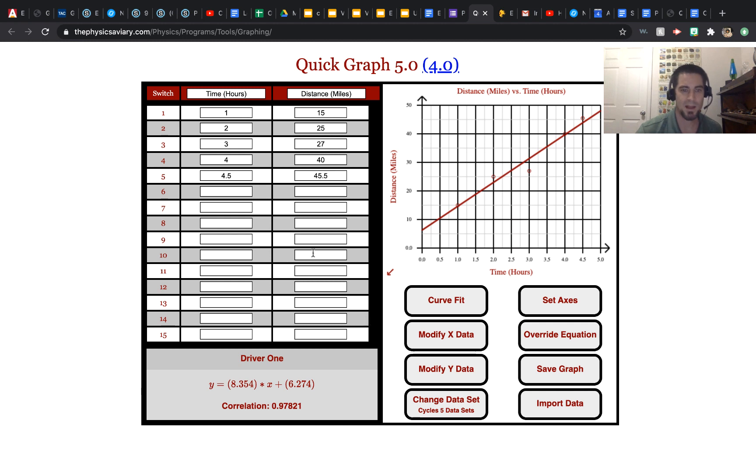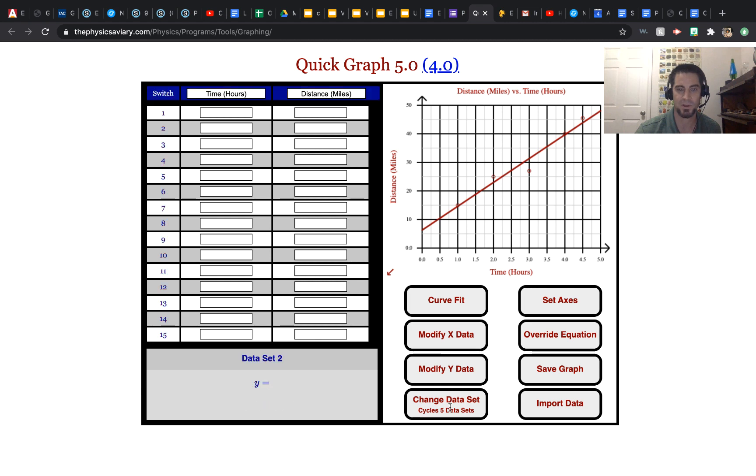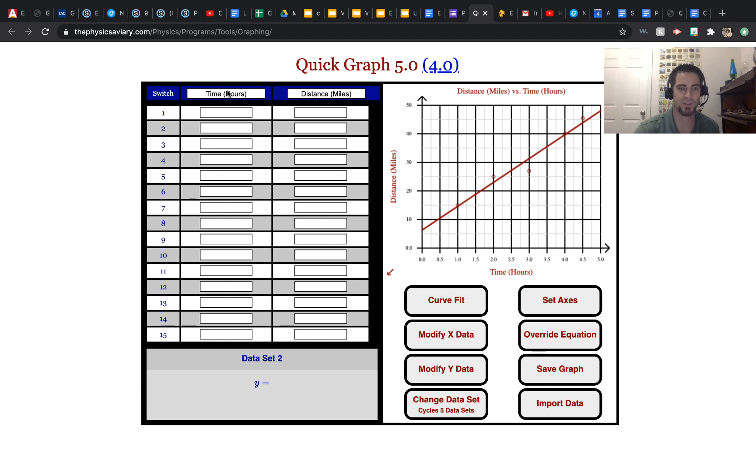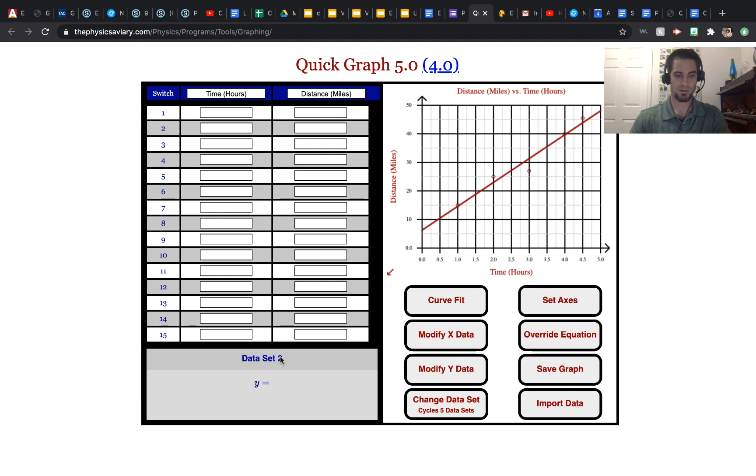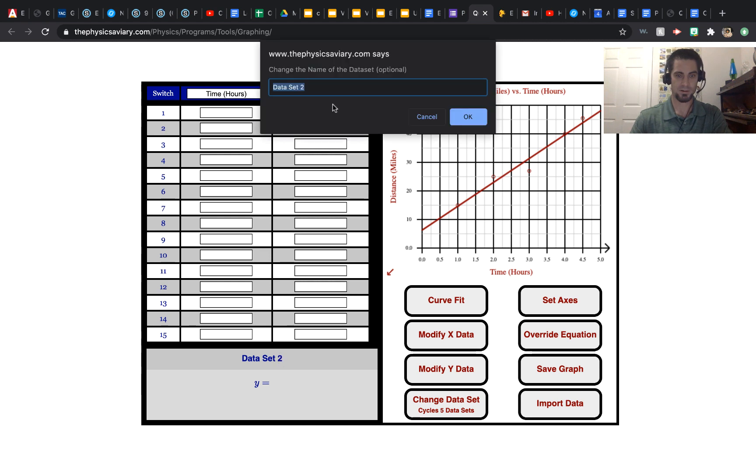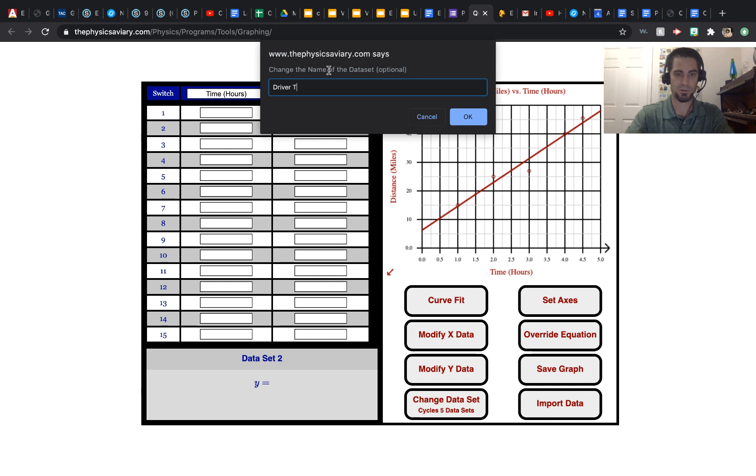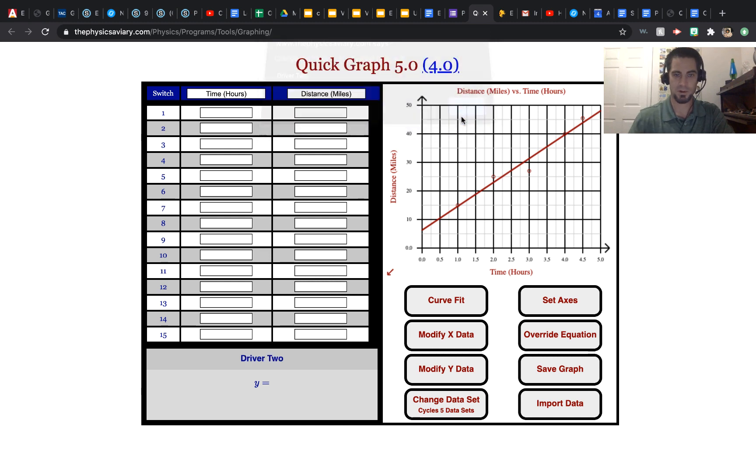Now we can add another data set by clicking on this button, change data set. So we'll click that, and see how it blanked out all of our data and it changed this to blue. So now we're going to enter driver 2. This is driver 2's data.